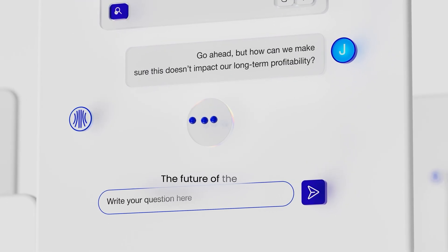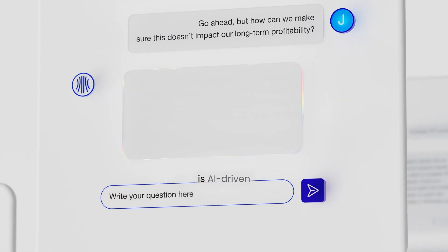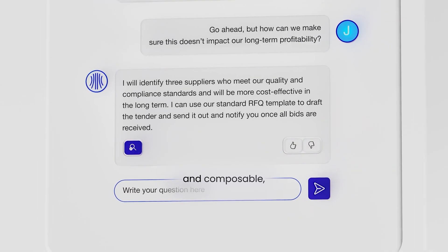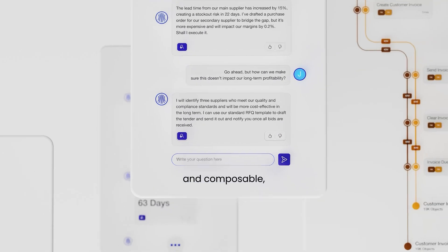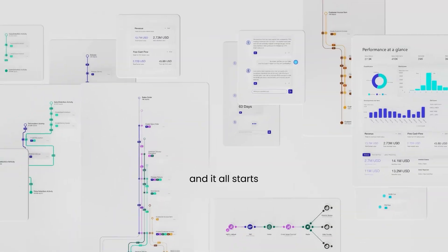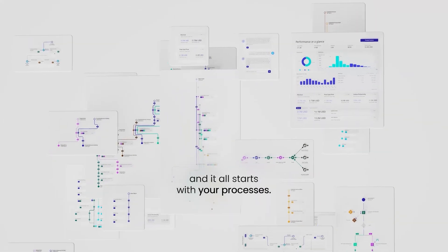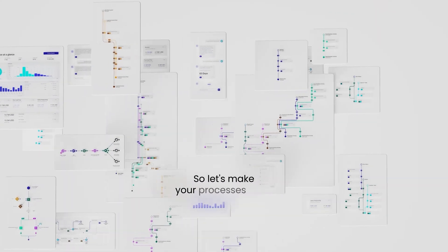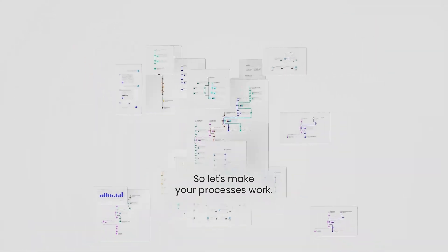The future of the enterprise is AI-driven and composable. And it all starts with your processes. So let's make your processes work.